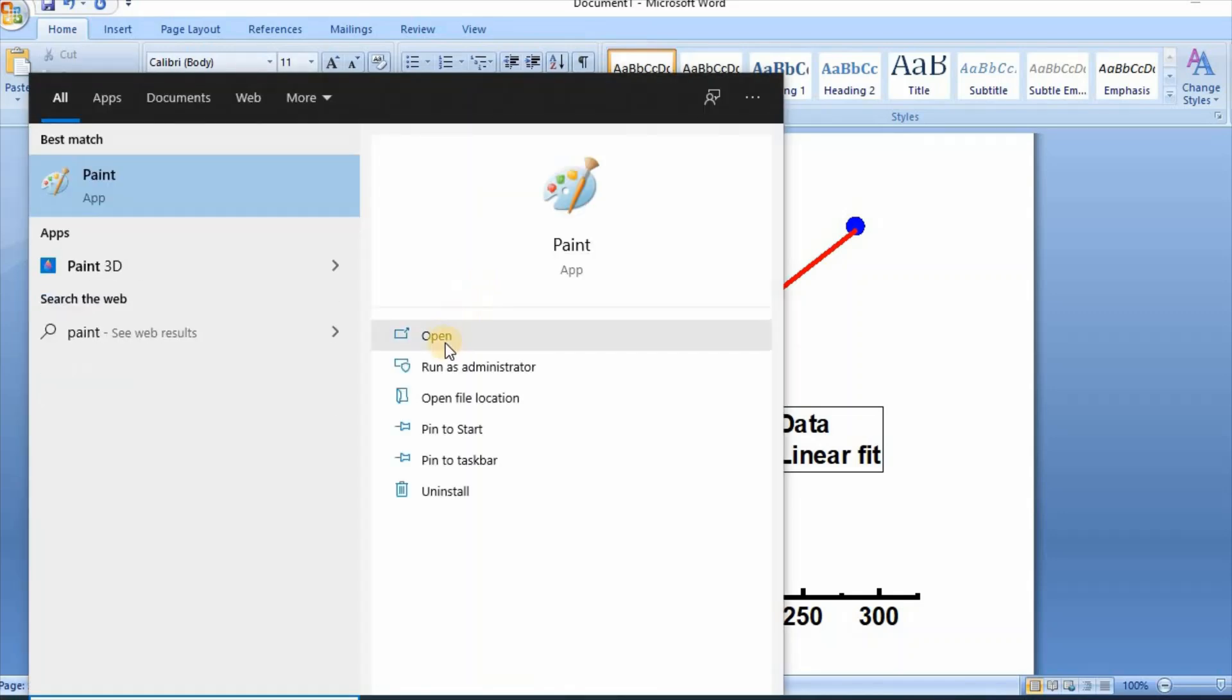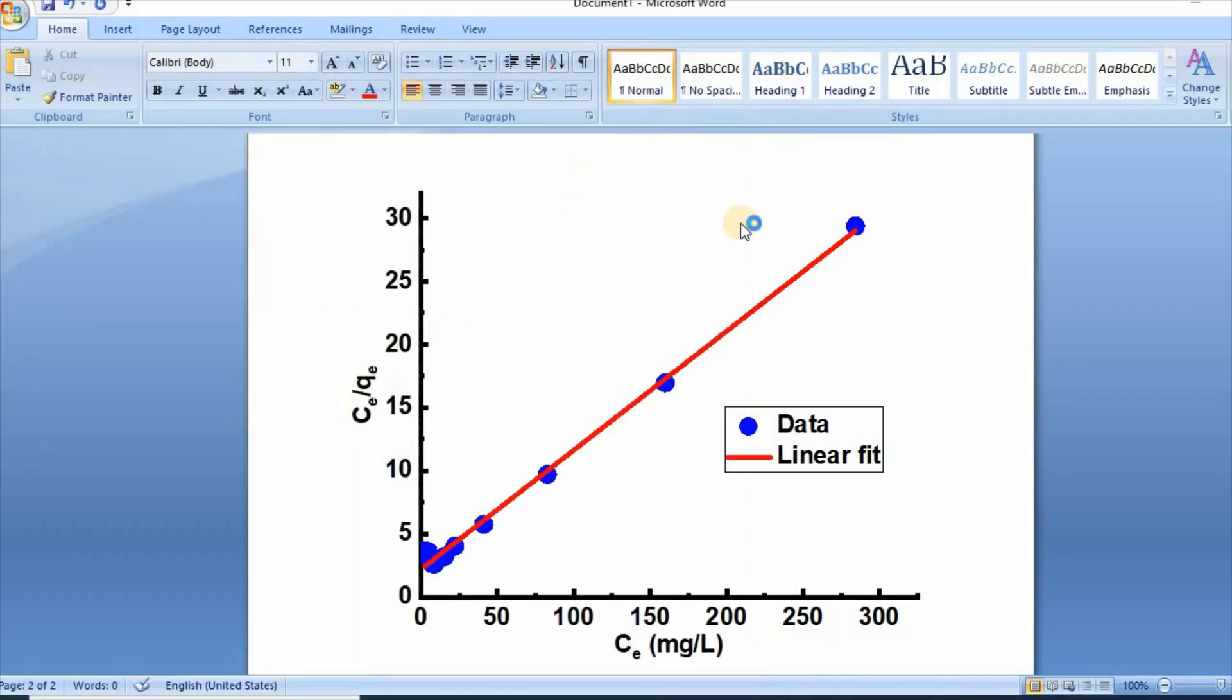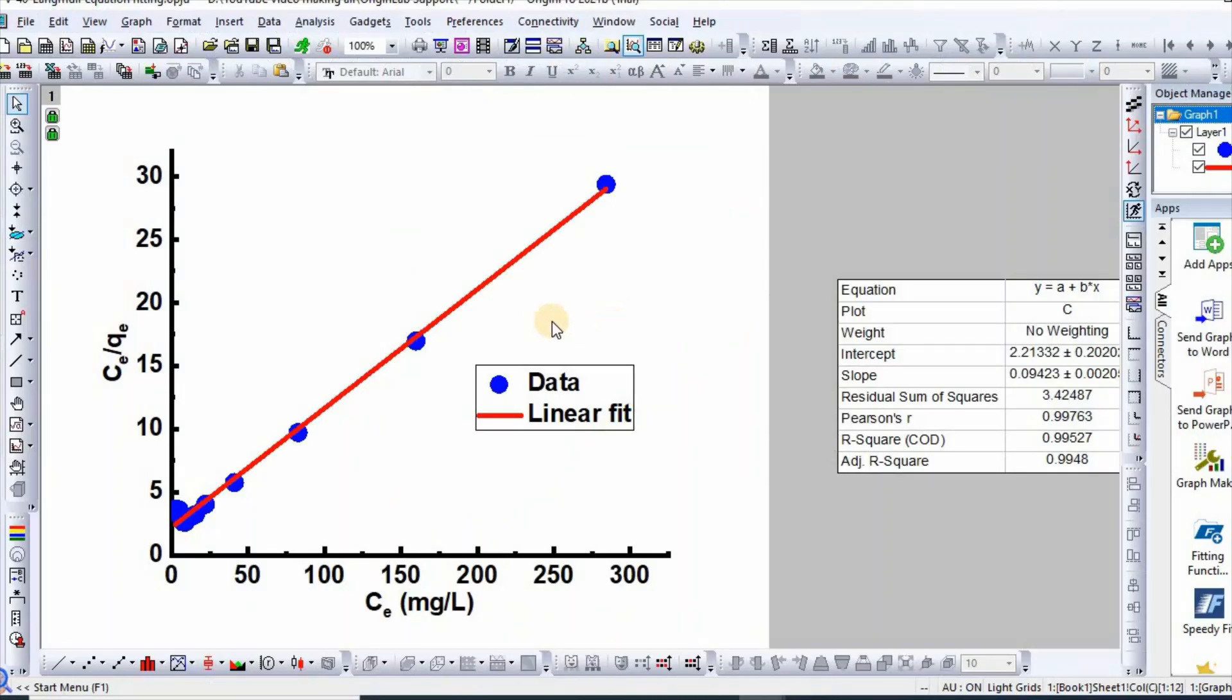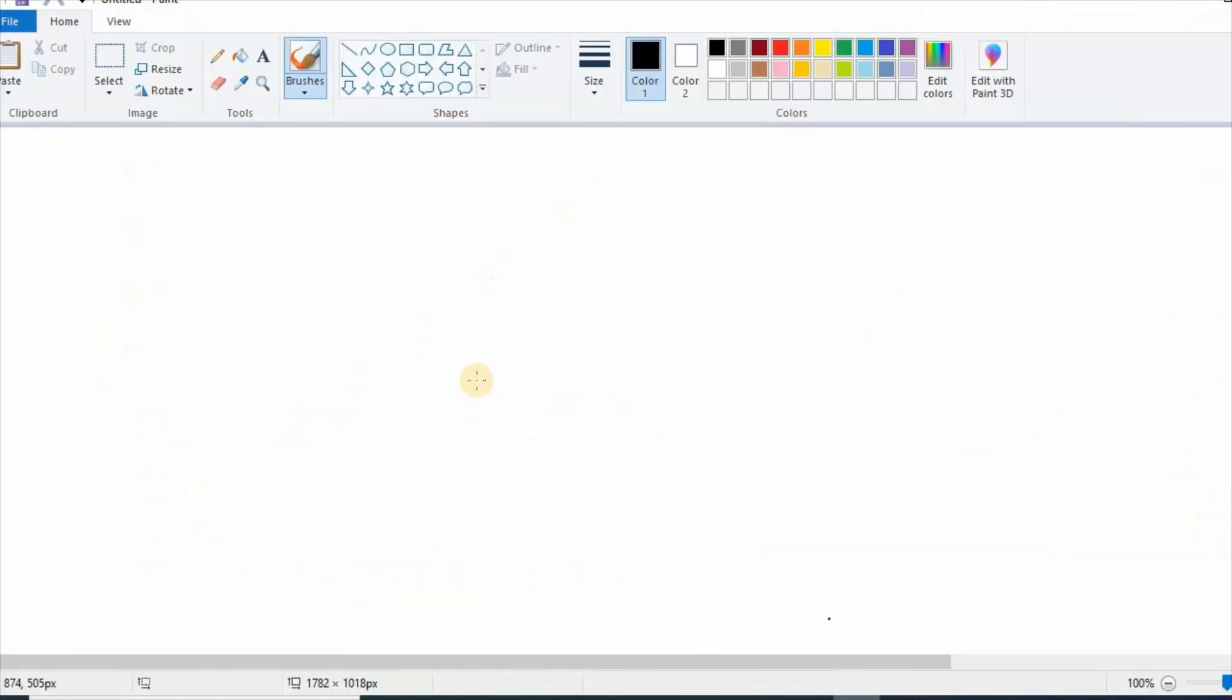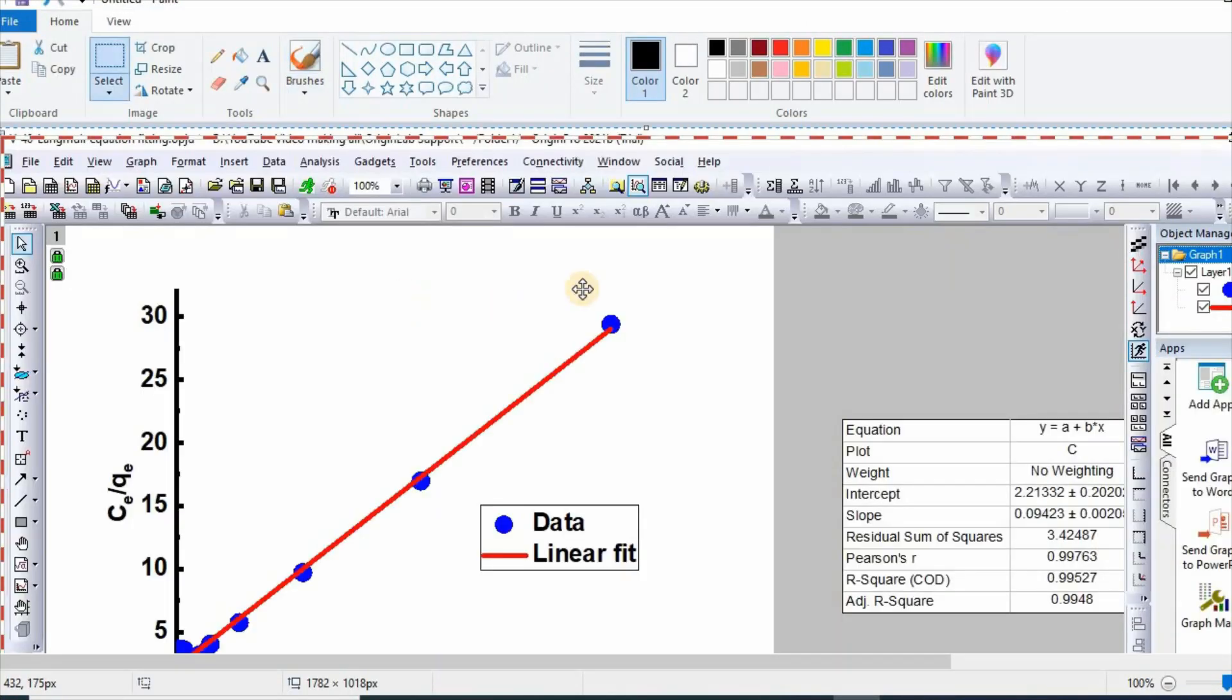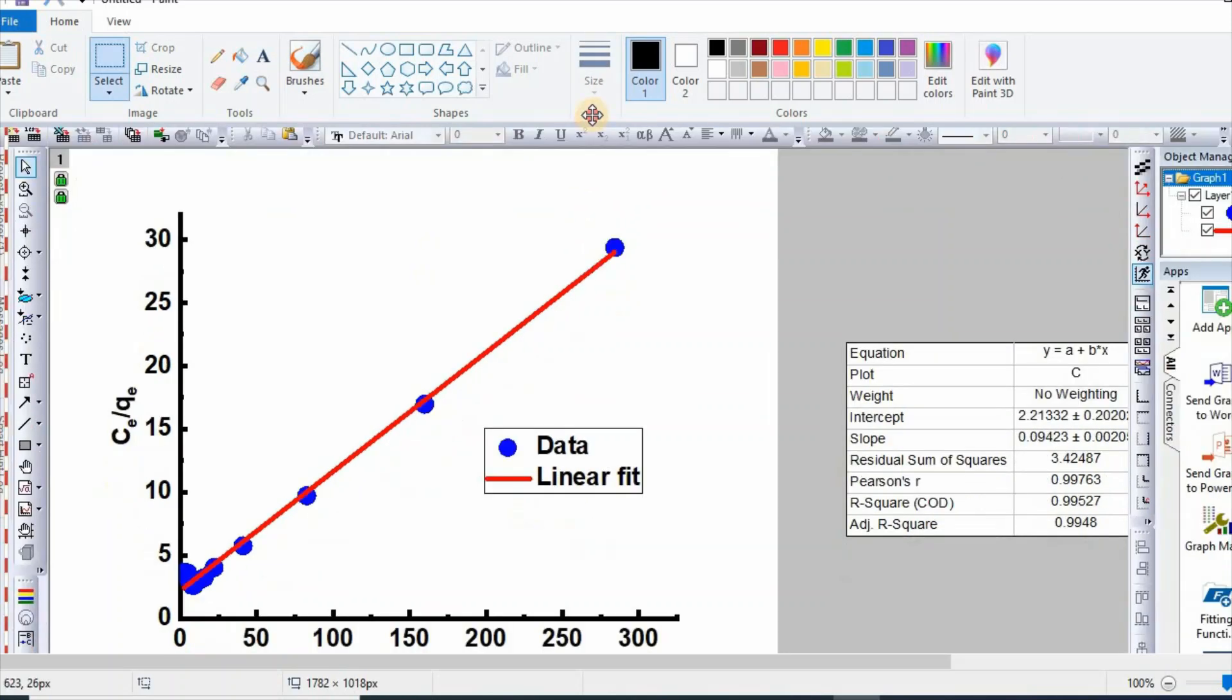Go to Origin plot, then click print screen. Then open Paint, then control V.